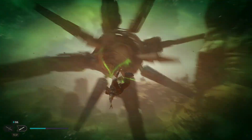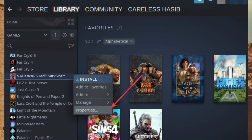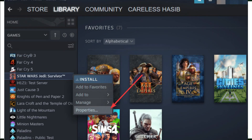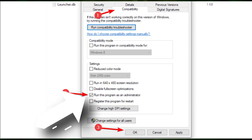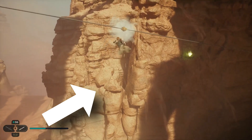Another solution you can try is to disable the full-screen optimization feature. To do this, right-click on the game's executable file, go to Properties, click on the Compatibility tab, and check the Disable Full-screen Optimizations box. Then click Apply.